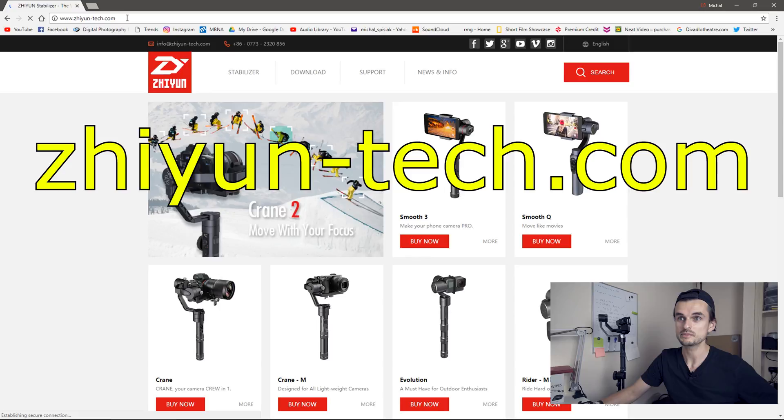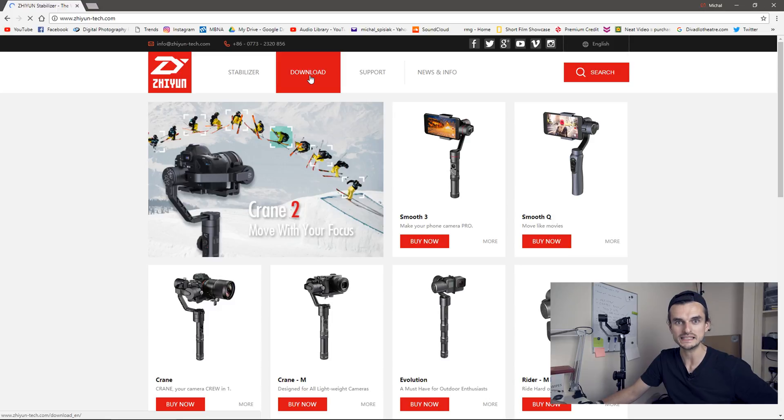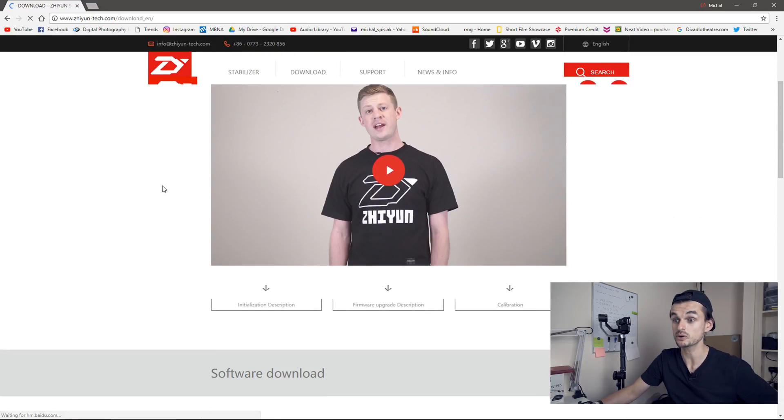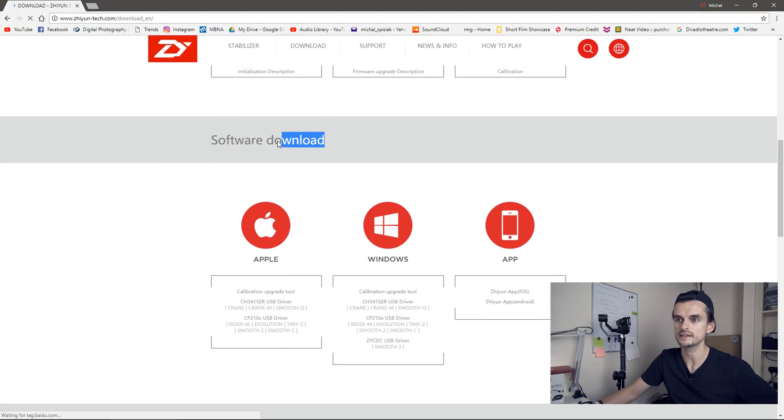And as always, before you start, make sure that the batteries are charged. Okay, so let's get to it. First thing to do is to open up Zhiyun Tech website and let's go to the download section. That's where you get the software you need for the upgrade.